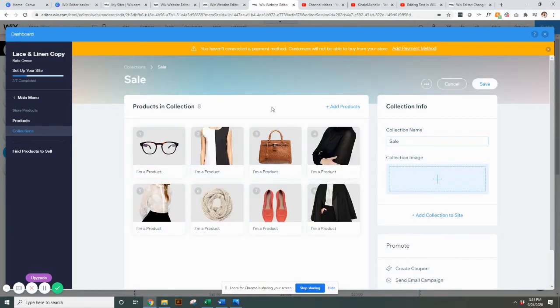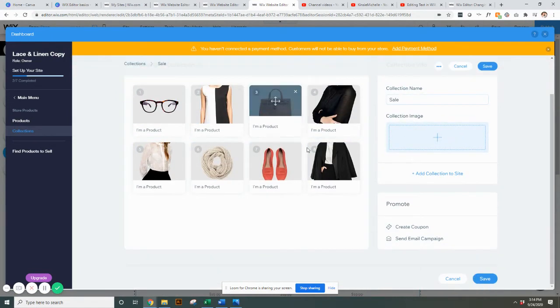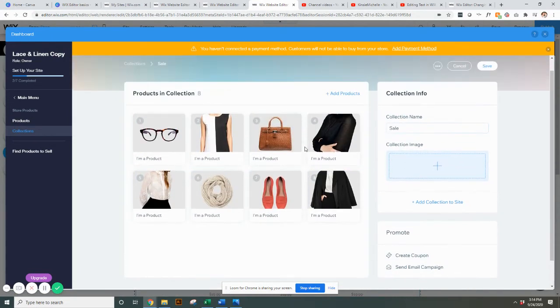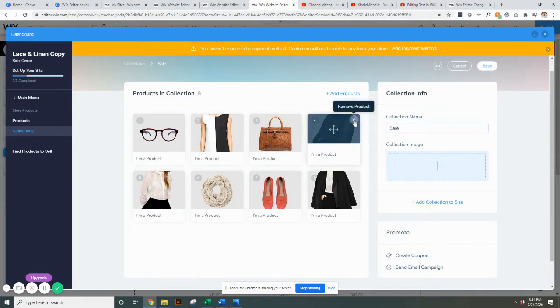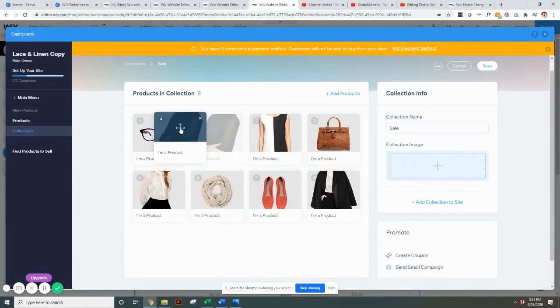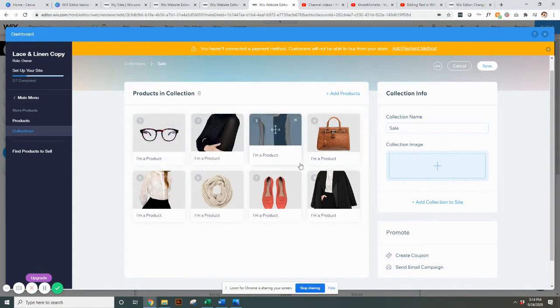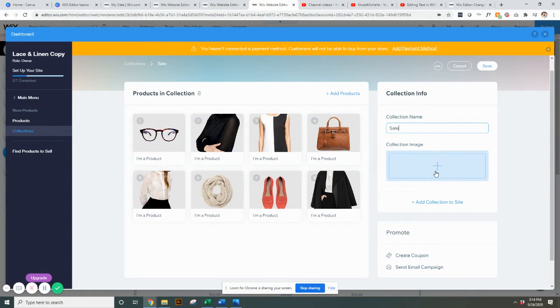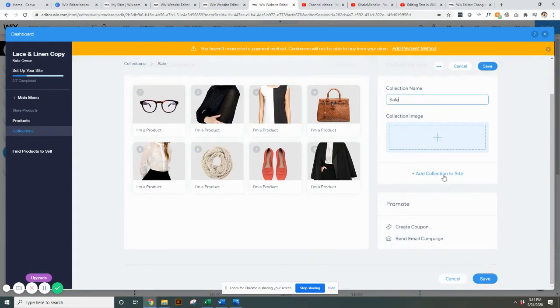You can add additional products, you can remove products, you can reorder the products in here if you would like and you can rename it as well. You can add a collection image here.